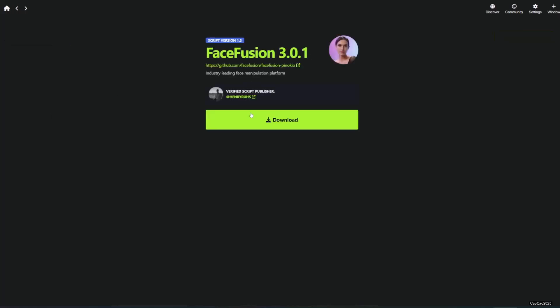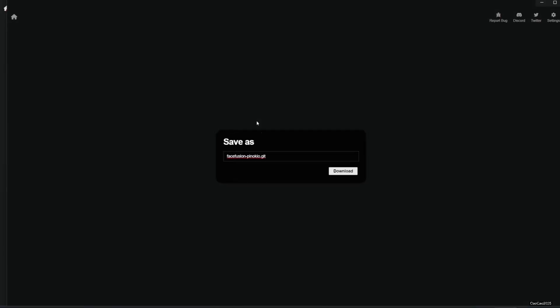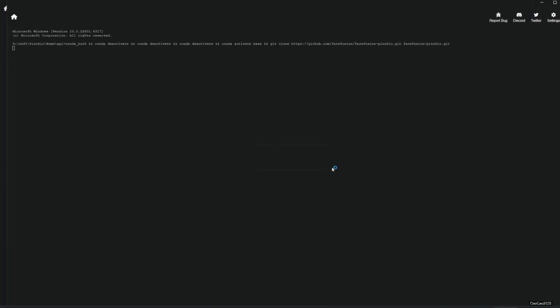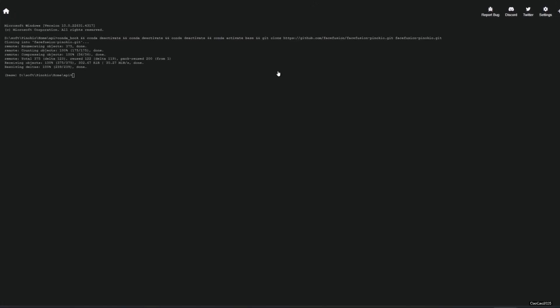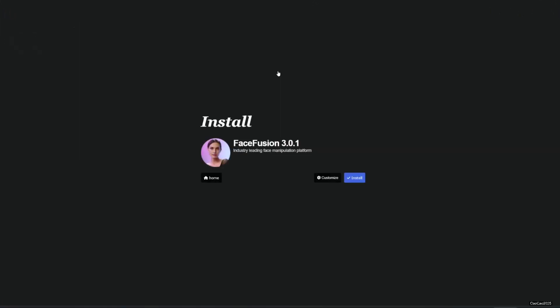It is a script created by Henry Rez. Click download. When asked to save, just click download. And then click install.